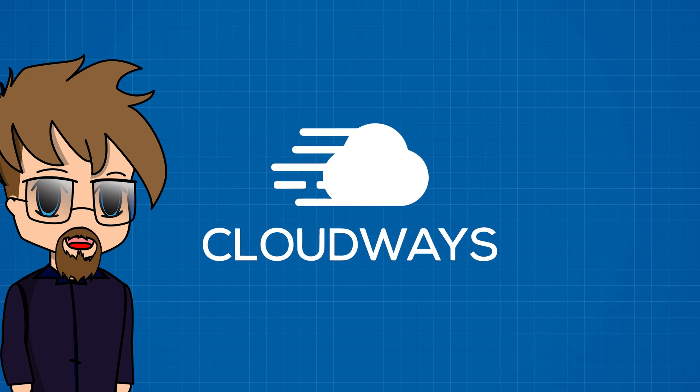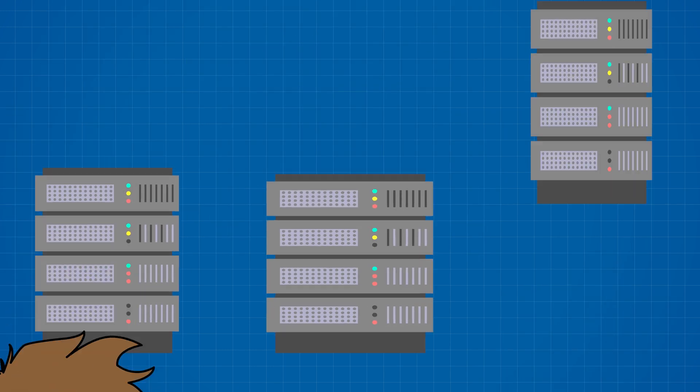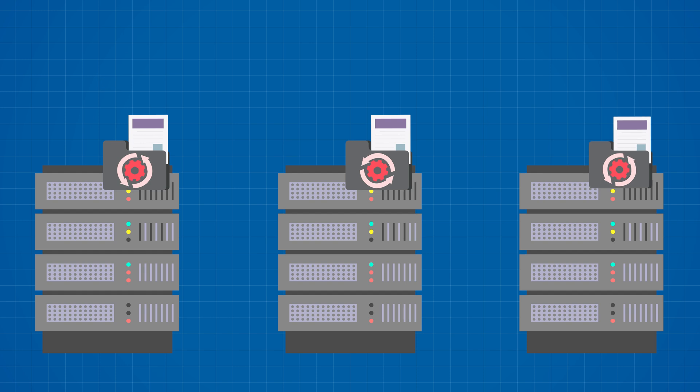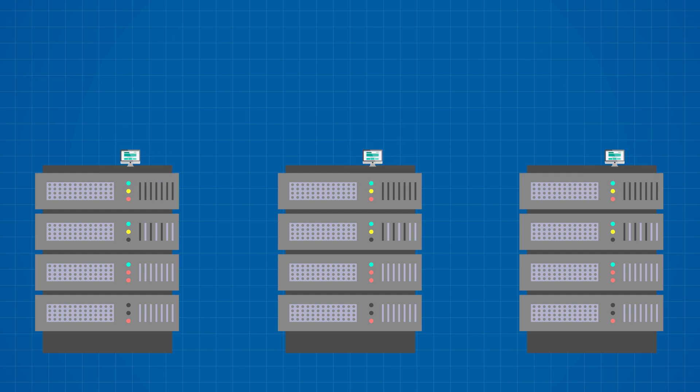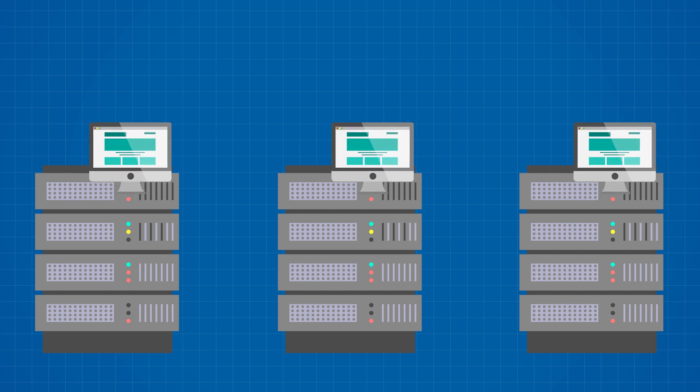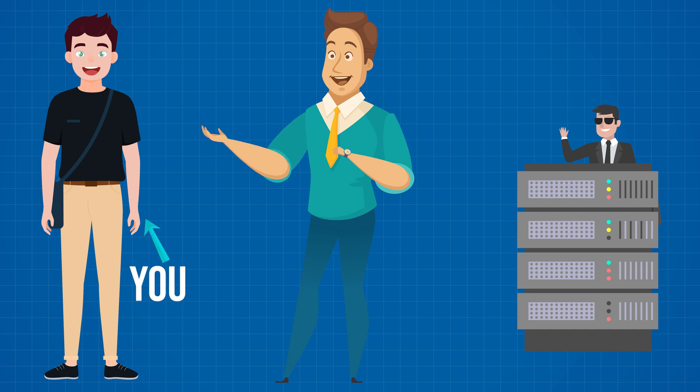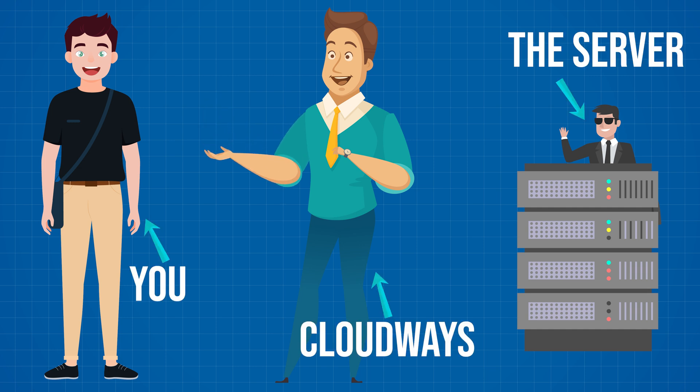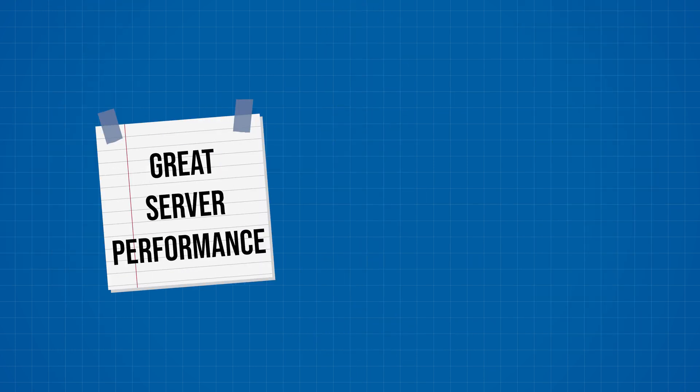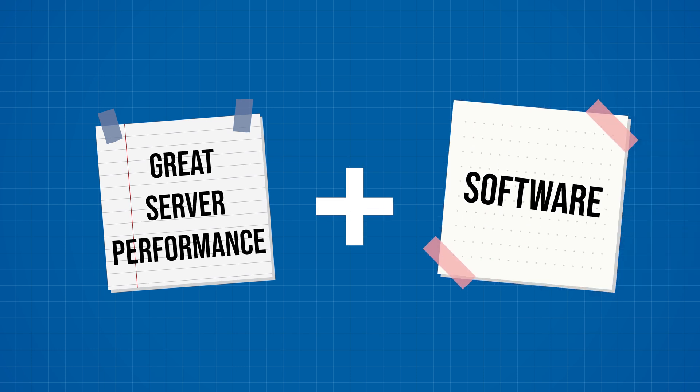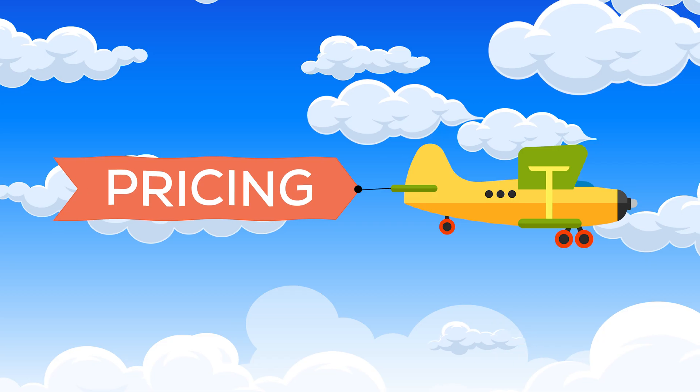But Cloudways buys the server for you, sets it up and gives you a control panel so you wouldn't need to deal with commands. Cloudways acts as a middleman between you and the server that you bought. So you get great performance servers together with software to control them.